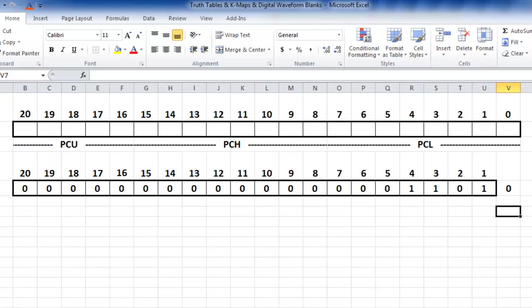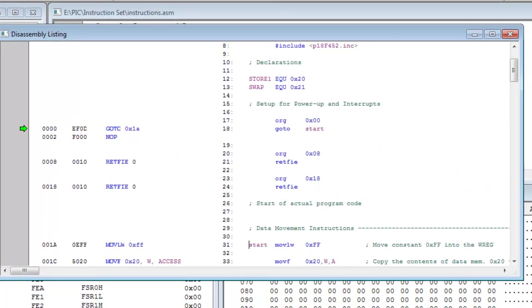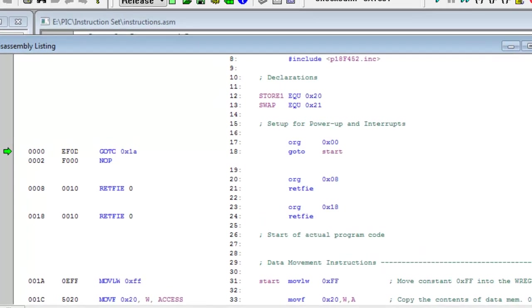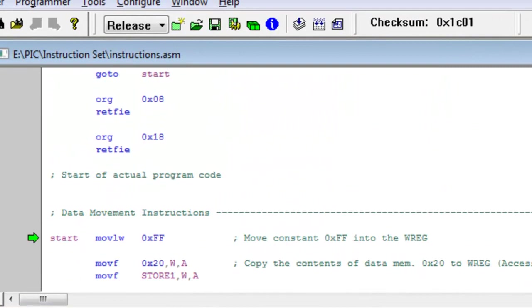And if you remember, I said we were going to go to memory location 1A. If I single-step that, you'll see that we jumped right to that address.